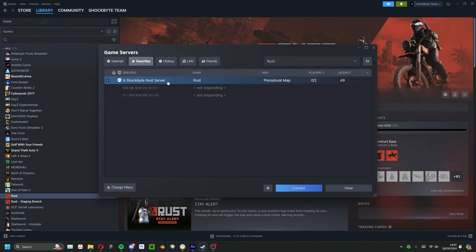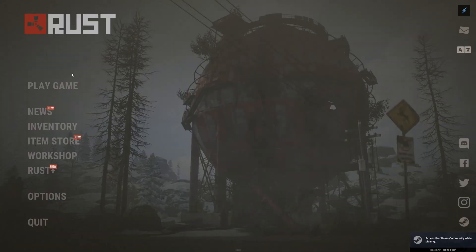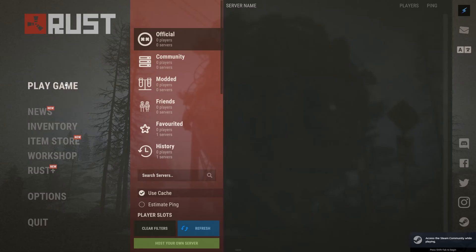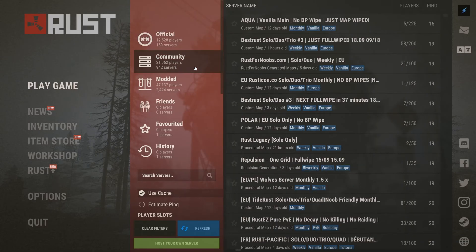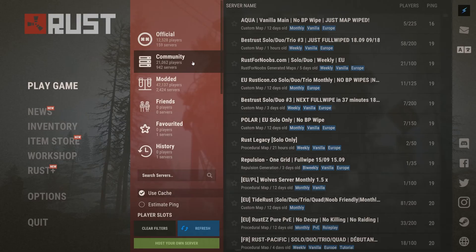The final method is to connect via the Rust server list. Head in-game, click play game, and from here you'll be able to connect to any Rust server. In order to connect to yours, you'll need to select one of the four options here.